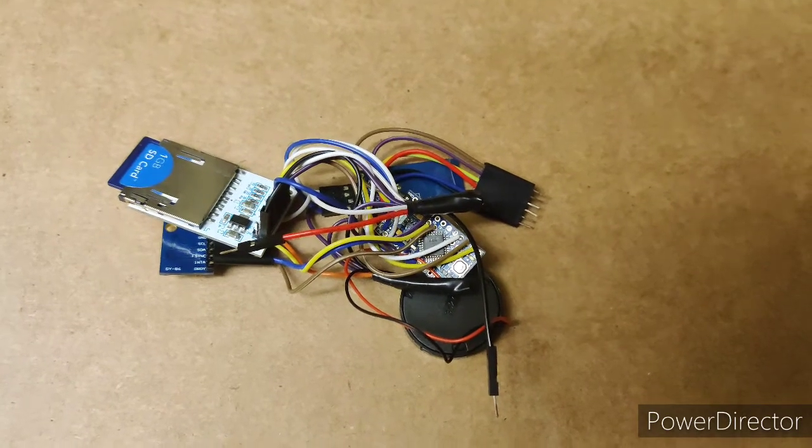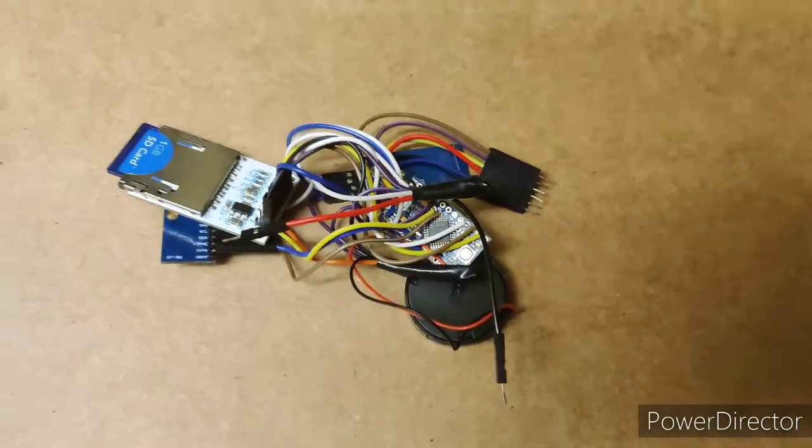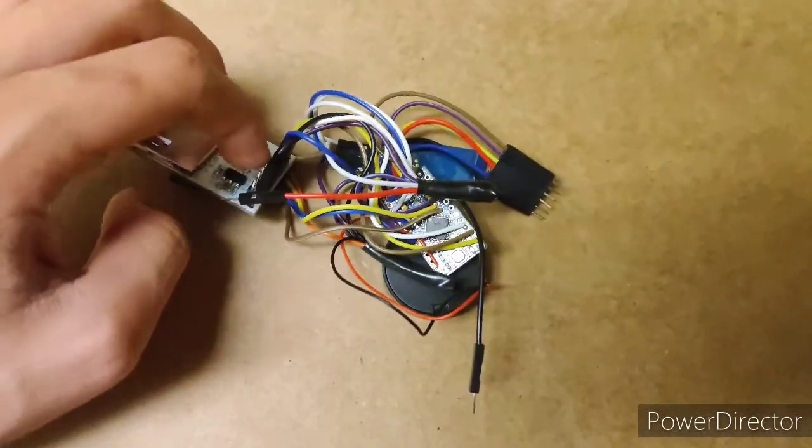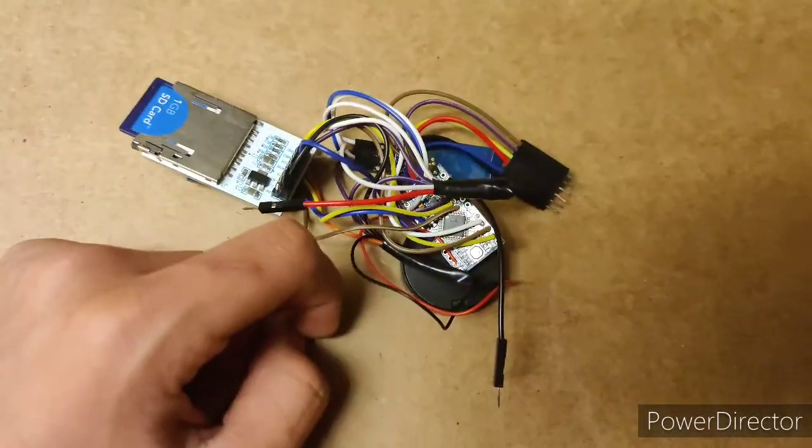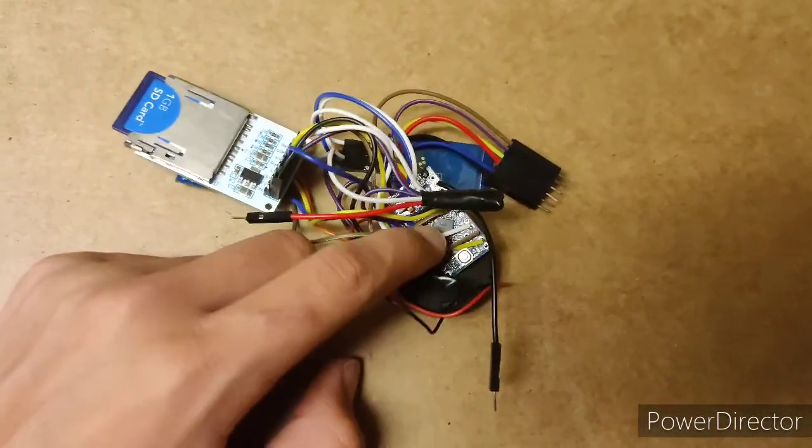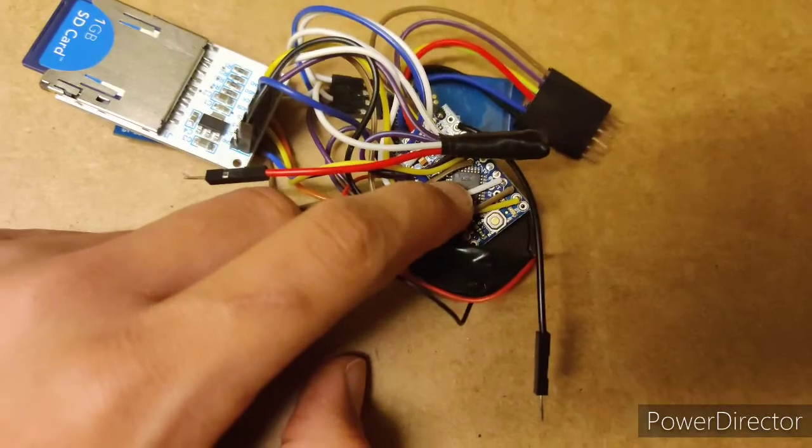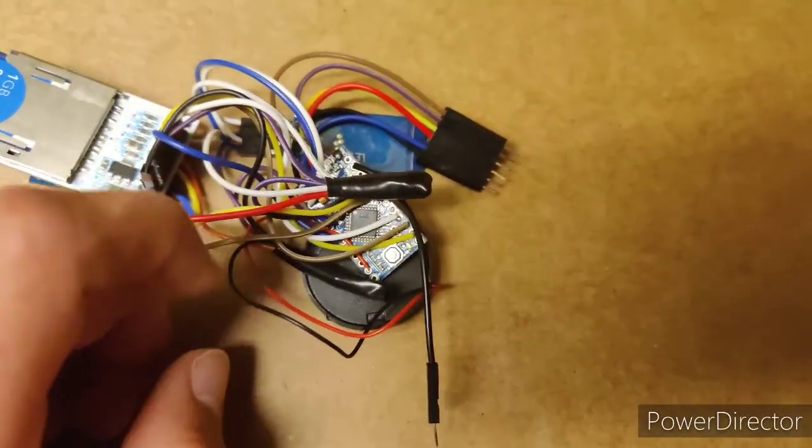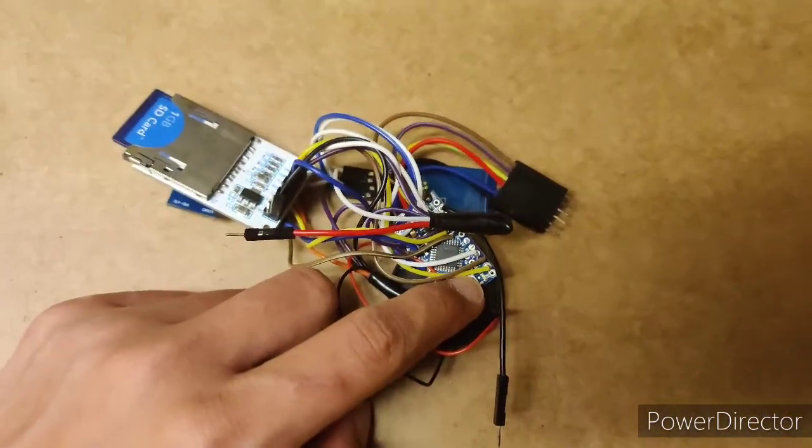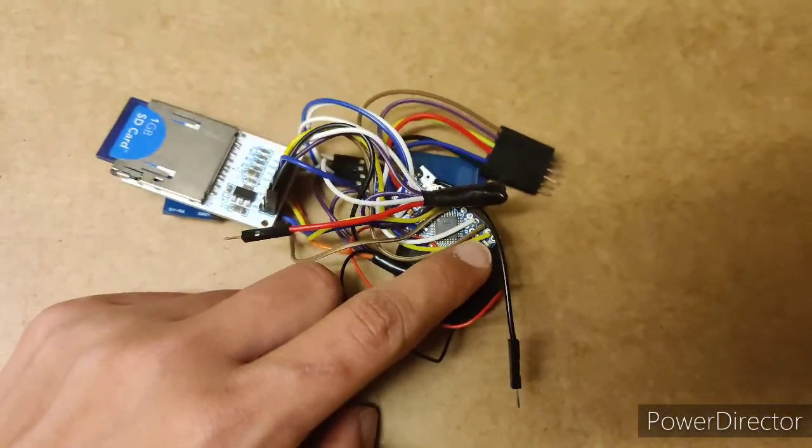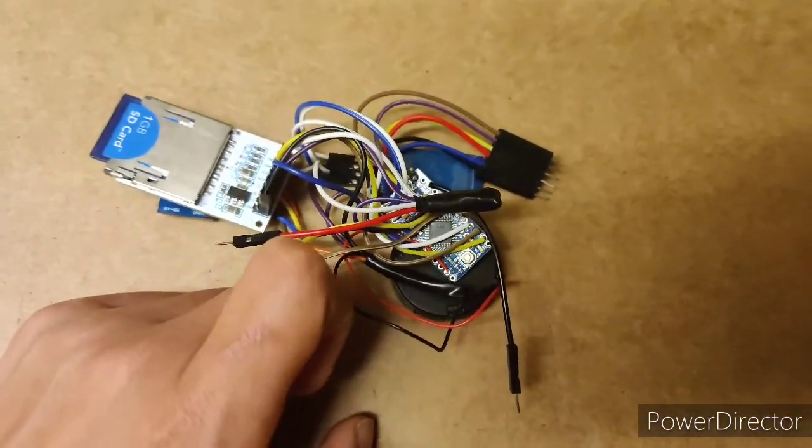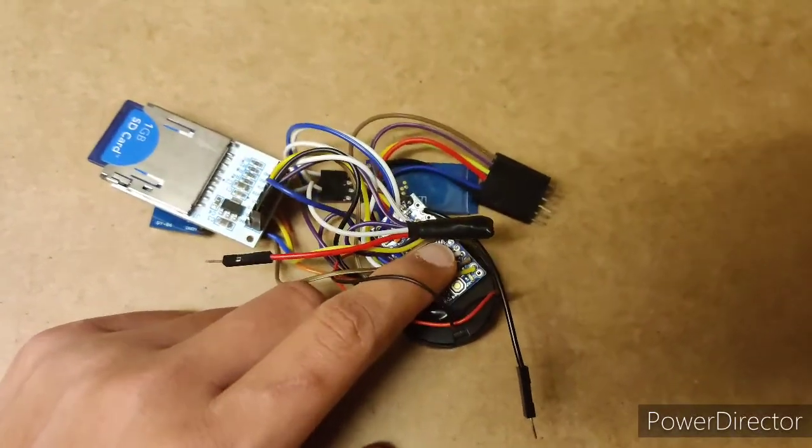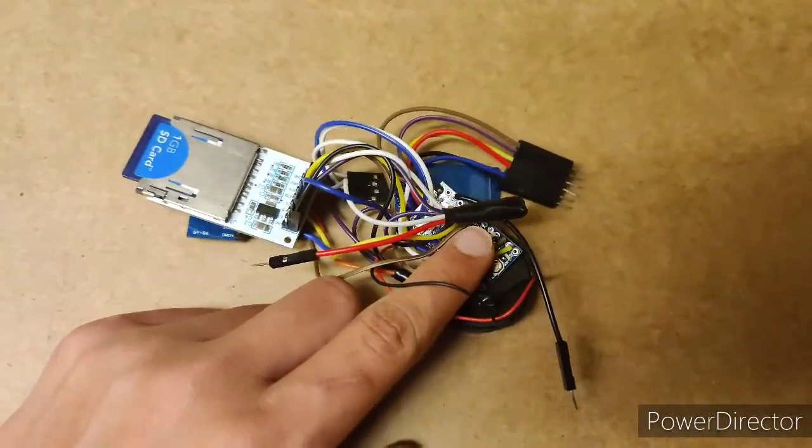So here is the sensor setup with everything attached all ready to go. The main thing is the Arduino Pro Mini. This is basically like a computer without a keyboard or a screen or a mouse and it's very small so that's useful.